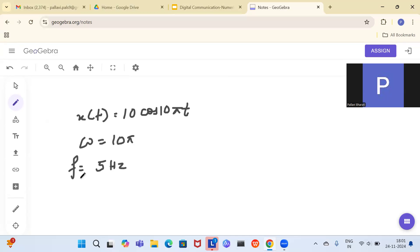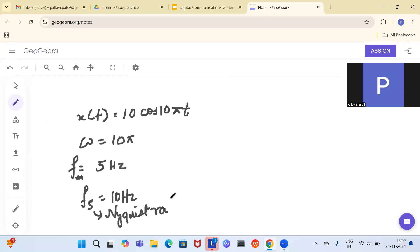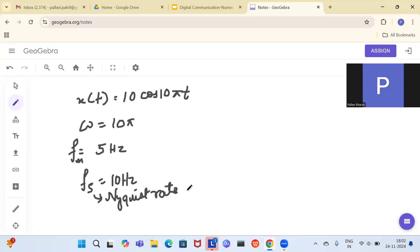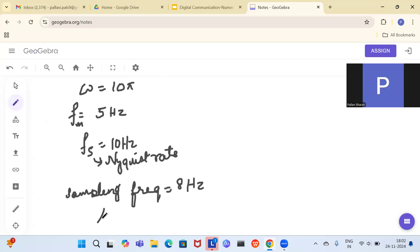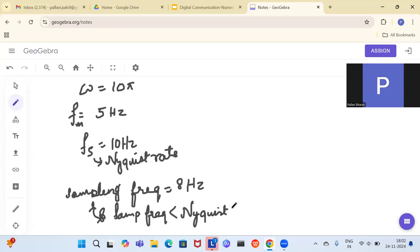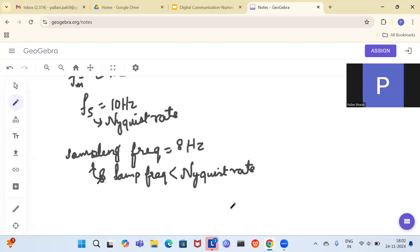The only frequency component is 5 Hz, so the Nyquist sampling frequency should be 10 Hz. But the sampling frequency given in the question is 8 samples per second, which is 8 Hz. Since the sampling frequency is less than the Nyquist rate, there will be aliasing and you will not be able to recover the signal from its samples.